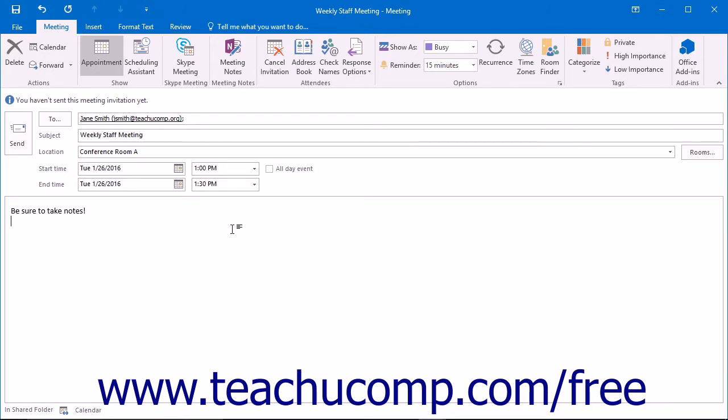To attach a OneNote notebook when creating a meeting, open the Calendar folder in Outlook and click the New Meeting button in the New Button group to create a new meeting request. Create the meeting request as normal.